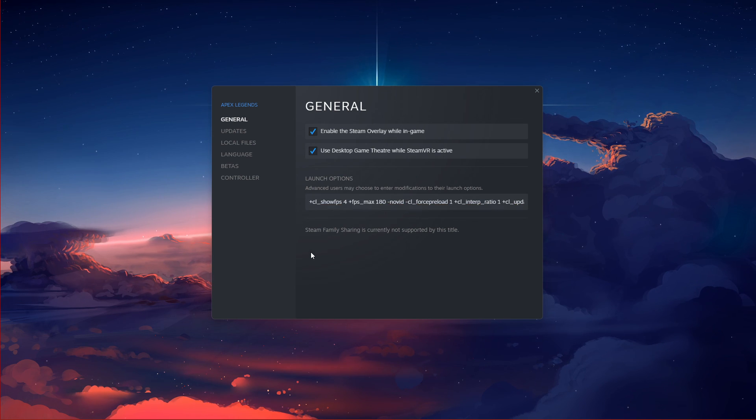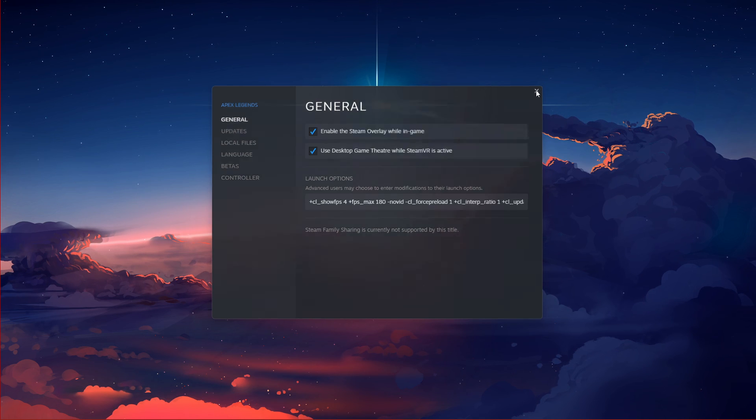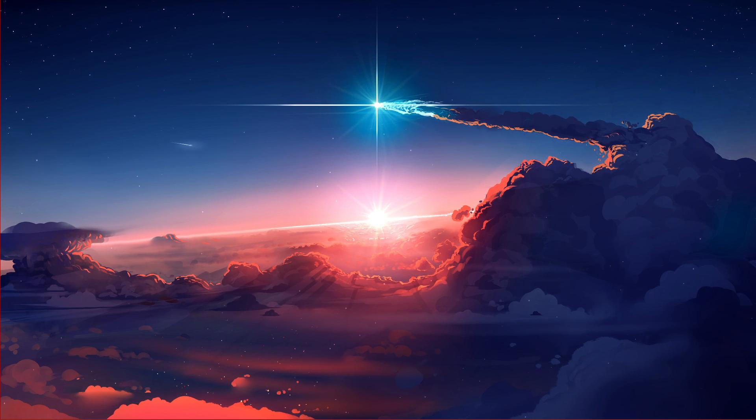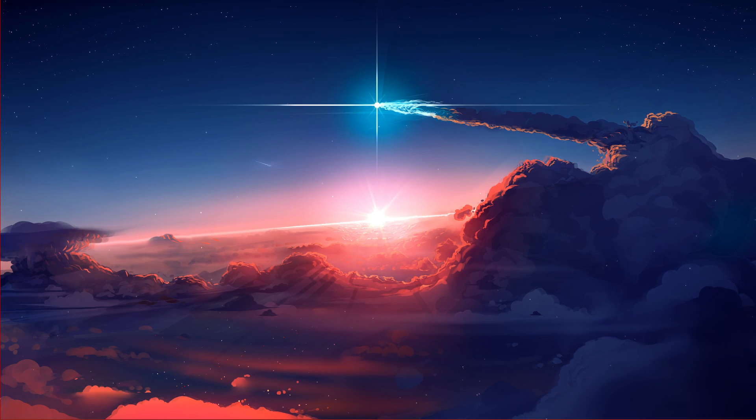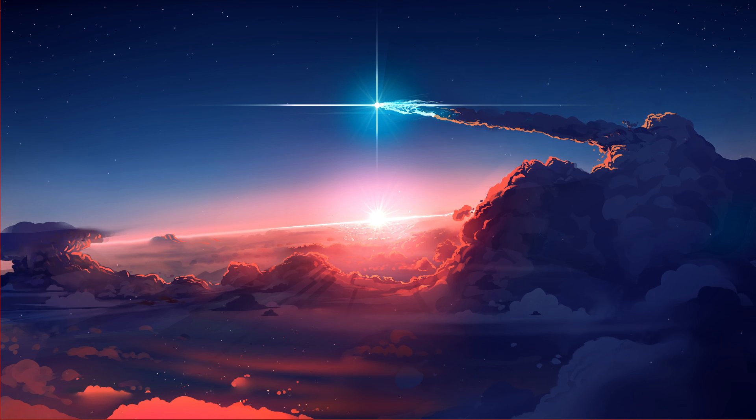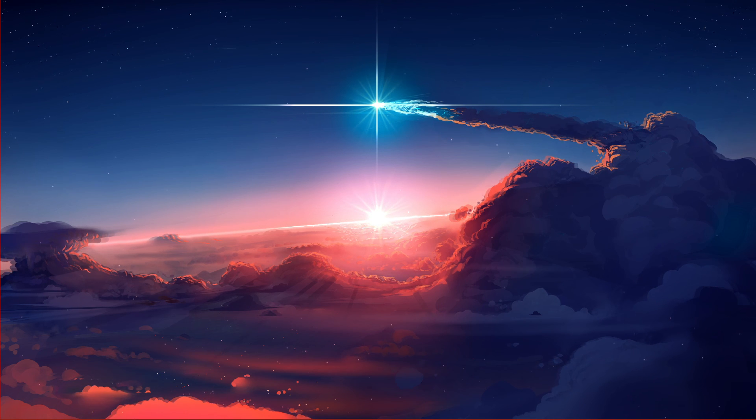There are a bunch of other useful launch options you can use for Apex Legends, all of which will be listed in my complete guide linked in the description below.